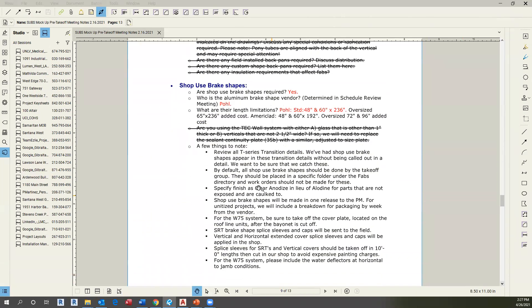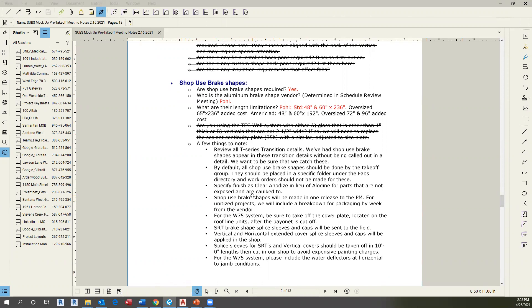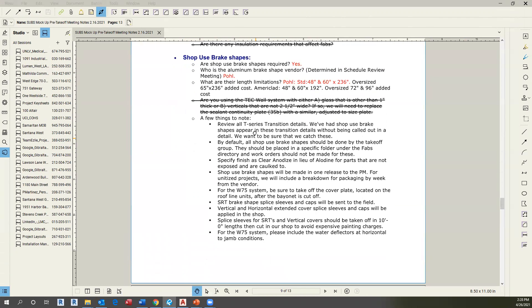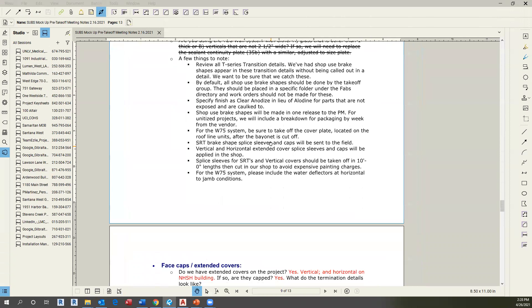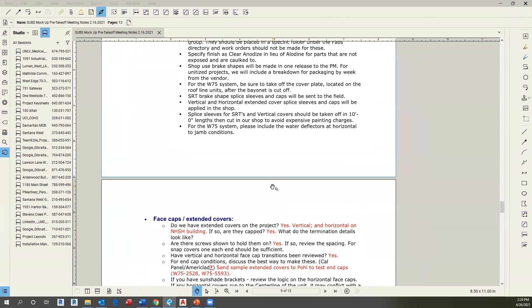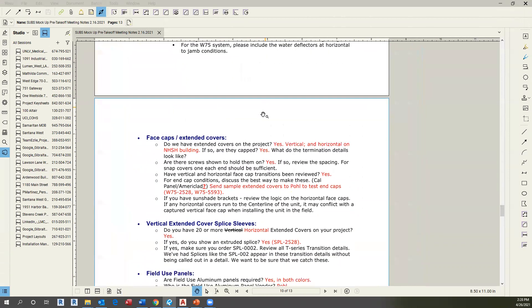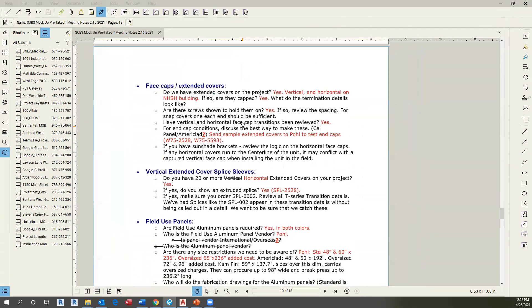As you can see, this portion of the document contains what shop use brake shapes are required, what is the vendor, what are the length limitations, and other additional instructions. Make sure to be familiar with those instructions before starting to create the fabs.